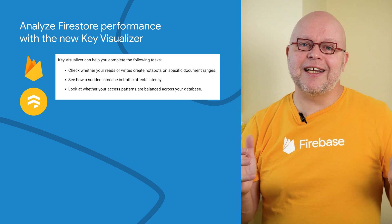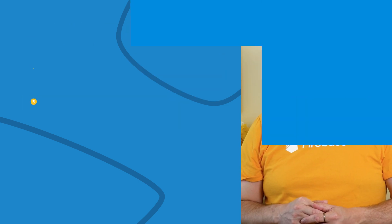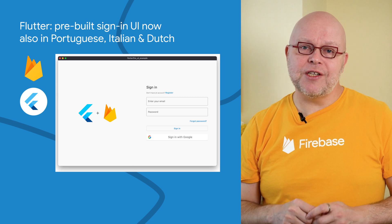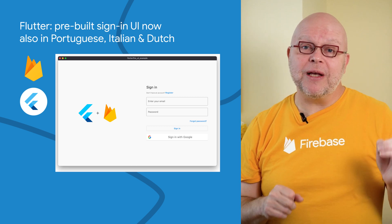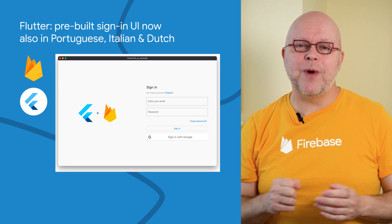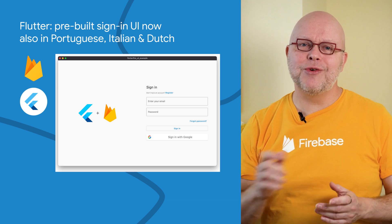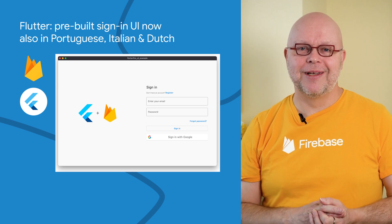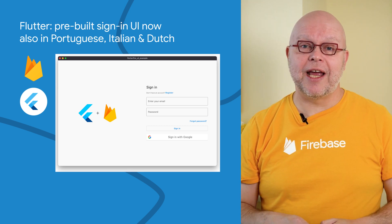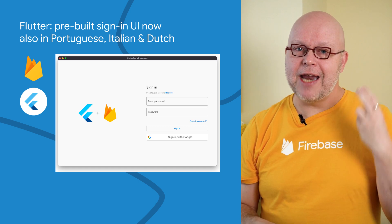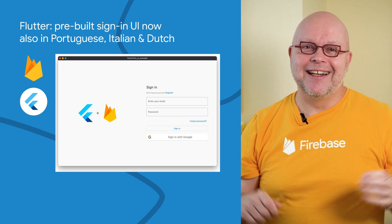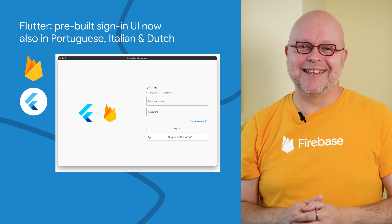Check the link included below for more information. As you might know, our libraries for Flutter nowadays come with a pre-built user interface for authentication, giving you the fastest way to add sign-in to your Flutter app. This UI is now available in three additional languages: Portuguese, Italian, and Dutch. This brings the total number of languages to eight.